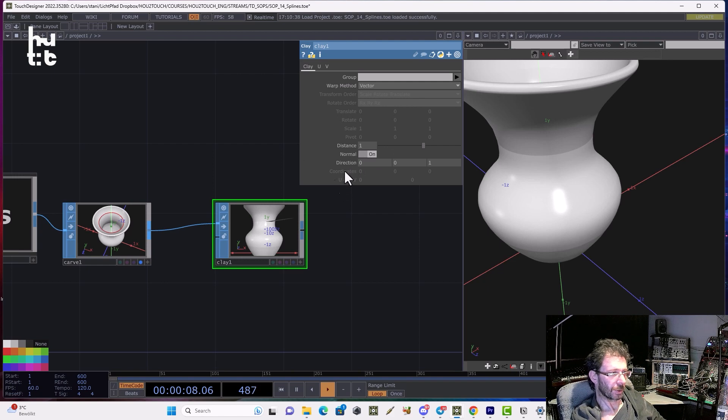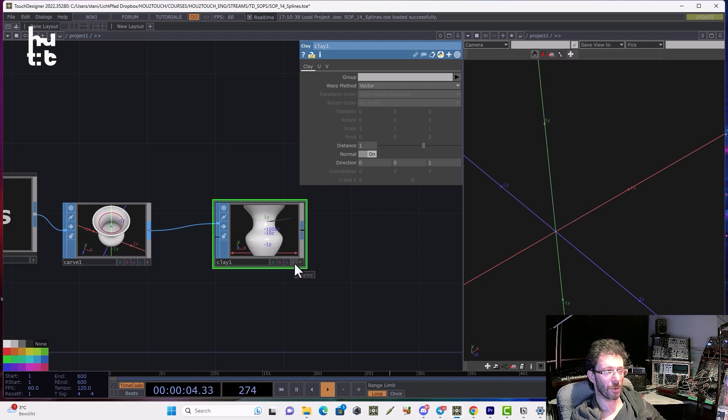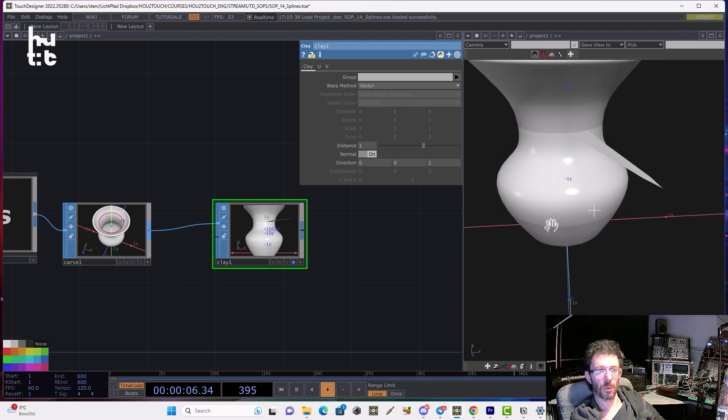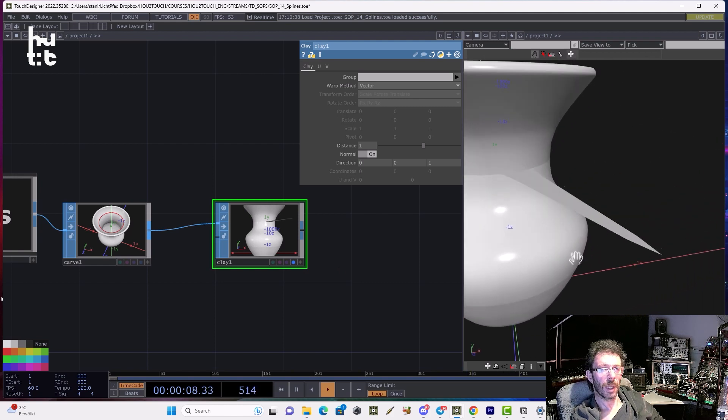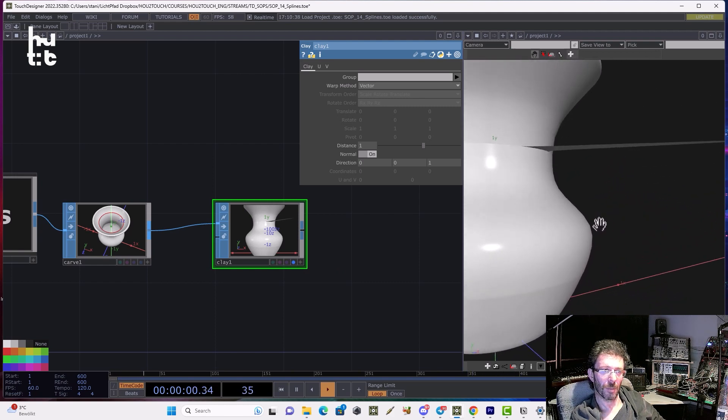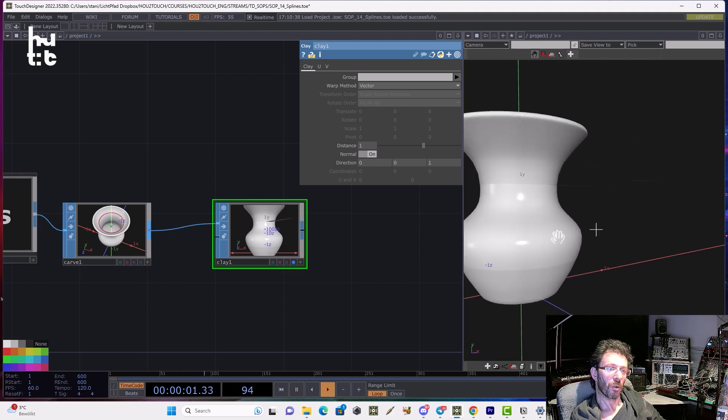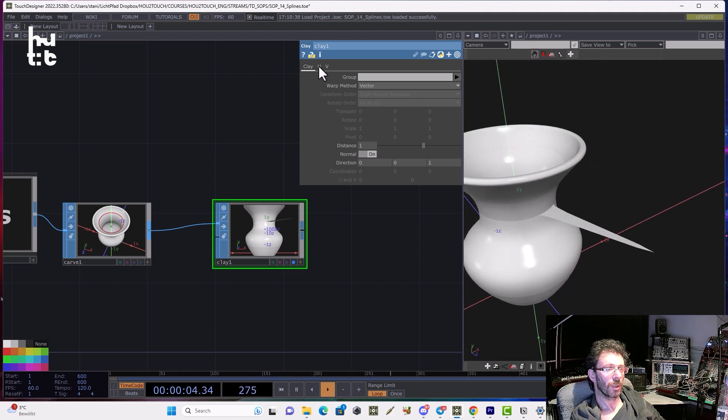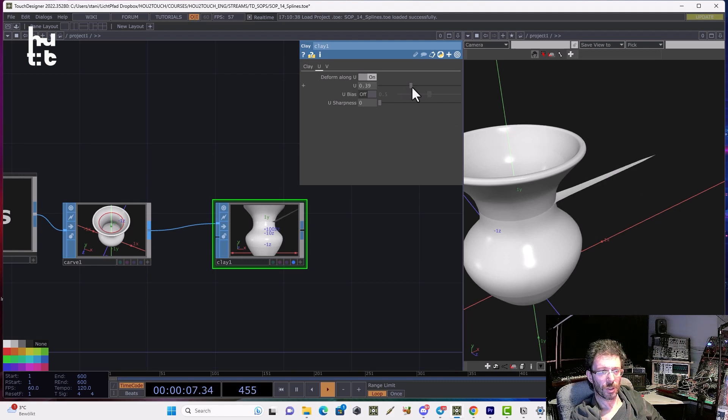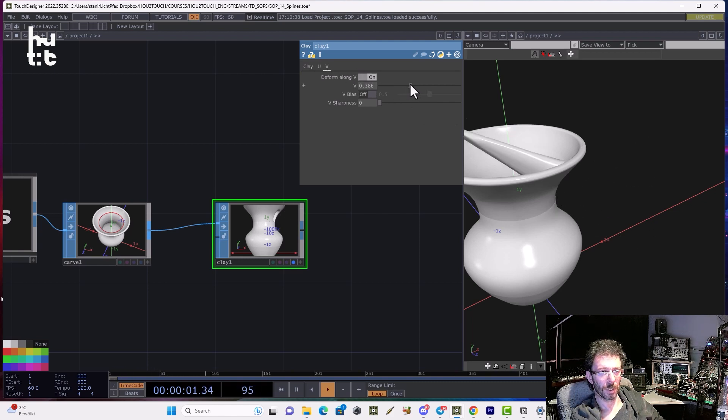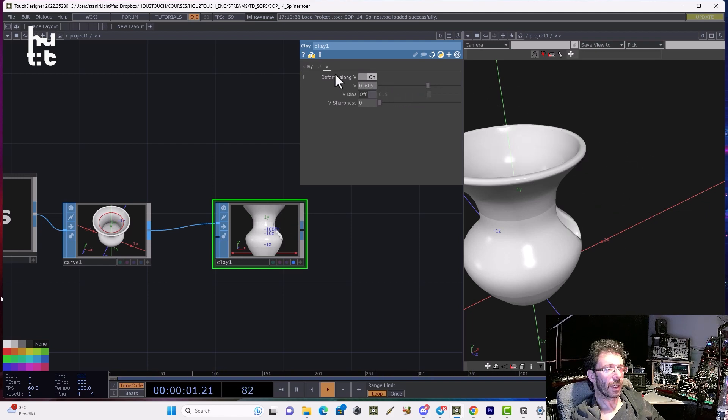Let's stay on the normal vector and let me check the display flag for the edited geometry. You can see that we have some strange peak coming from the geometry. Let's try to control it. We can change the U coordinate and we can change the V coordinate. And you see how that's working.